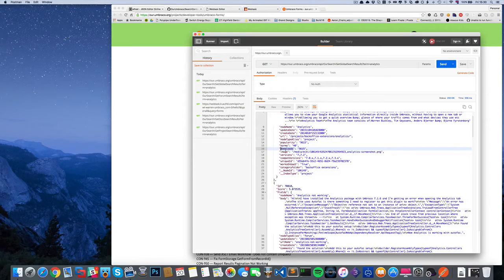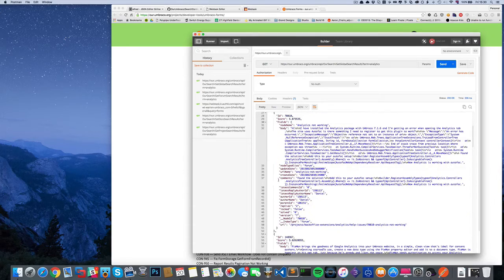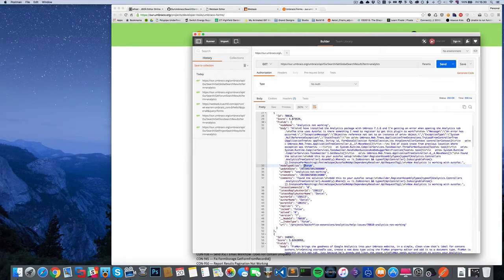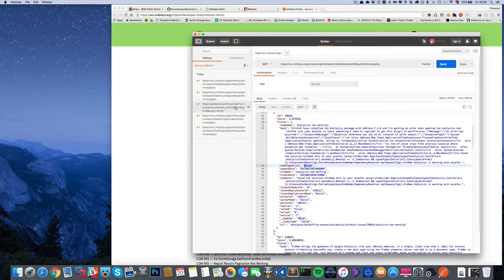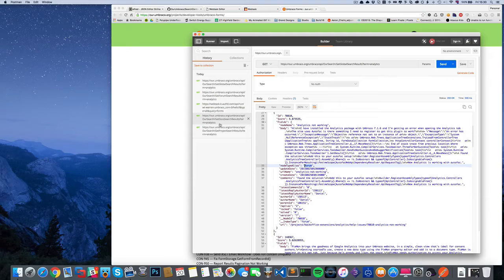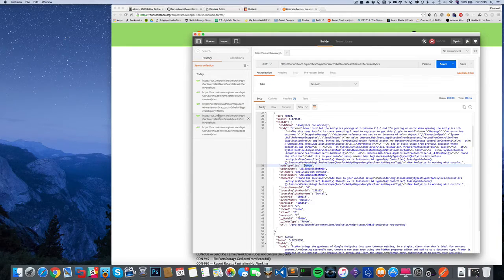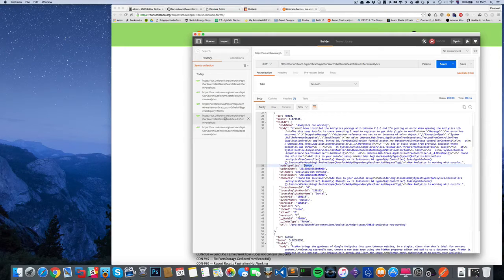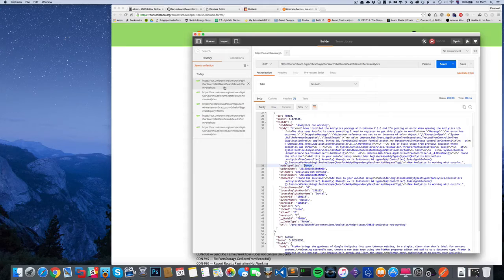This one is a forum post. We've got different API endpoints Umbraco seems to expose, which is awesome: one for documentation, one for forum searches, one for projects, and then one for global search.